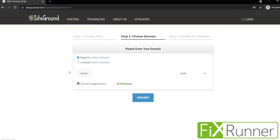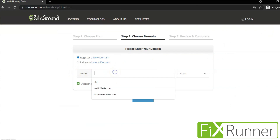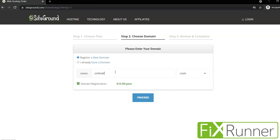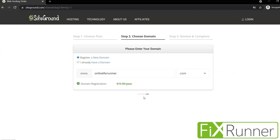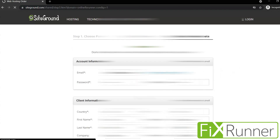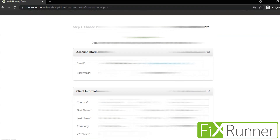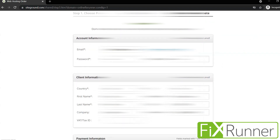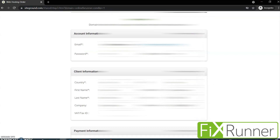Here we have to register a new domain. Type in the name of the domain you want. If you want your site to be .in or .org instead of .com, you can select that from here. Then click on Proceed. Now you'll have to enter your account information, which you will use to log in to SiteGround. Then the client information is your domestic information like address, name, and phone number. Then finally we have the payment information — enter your card details there.